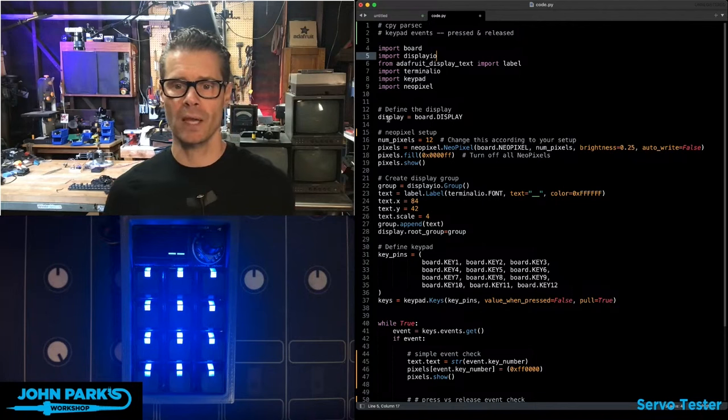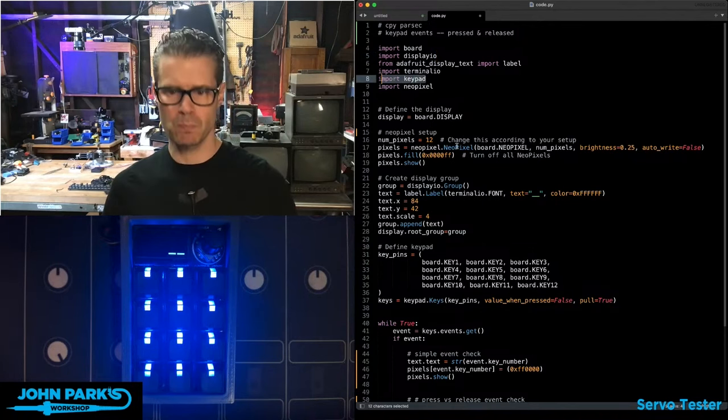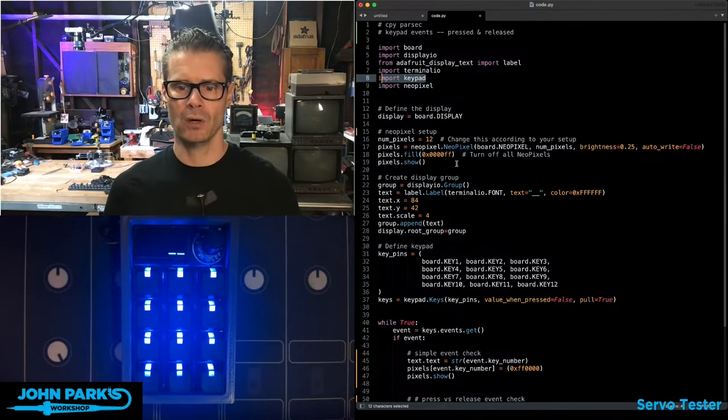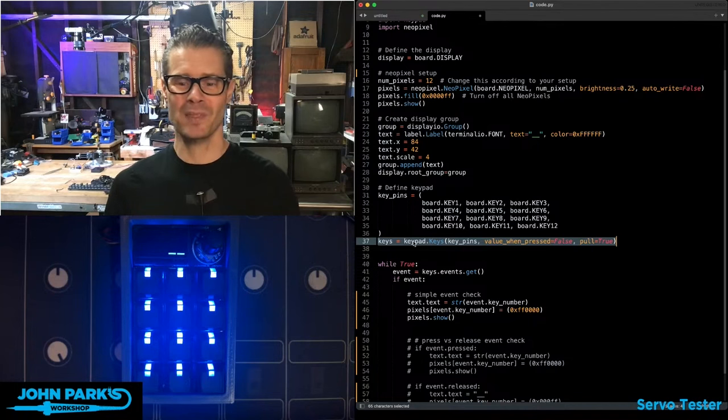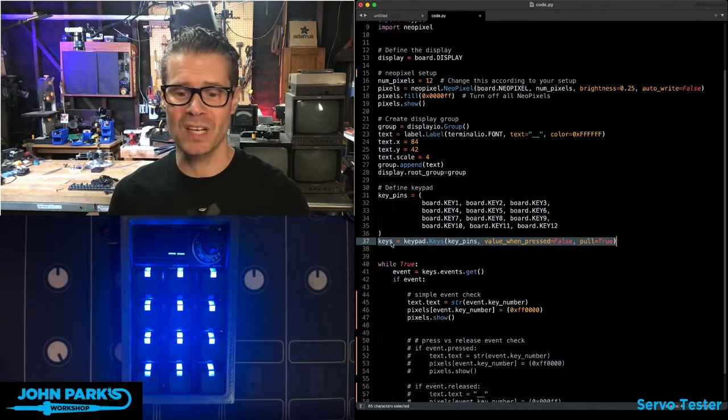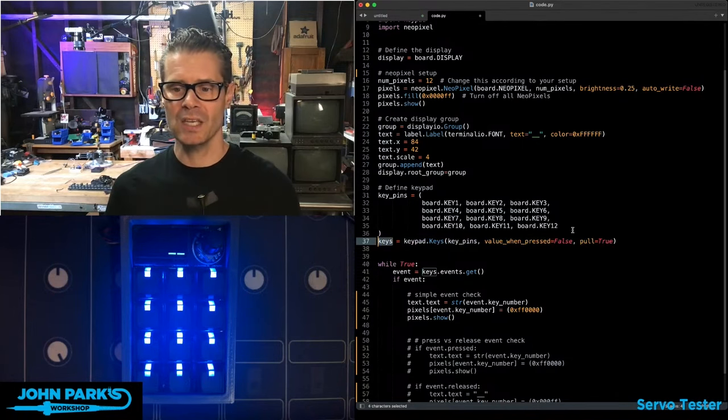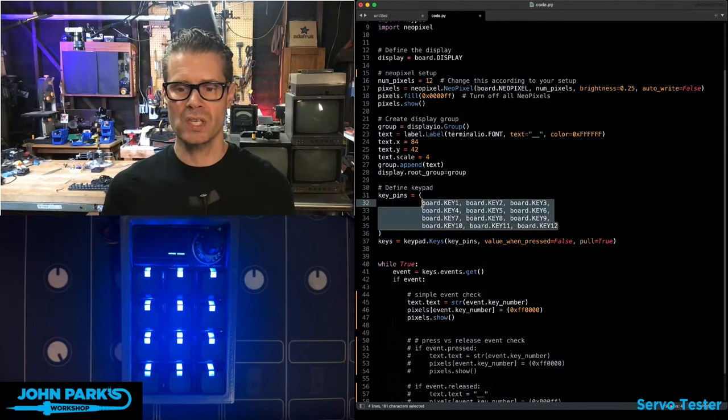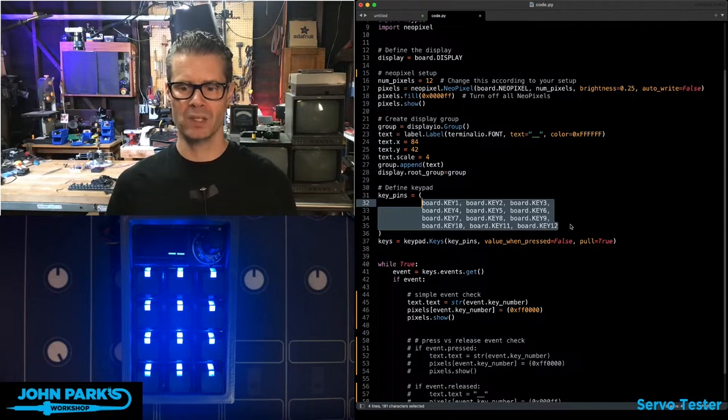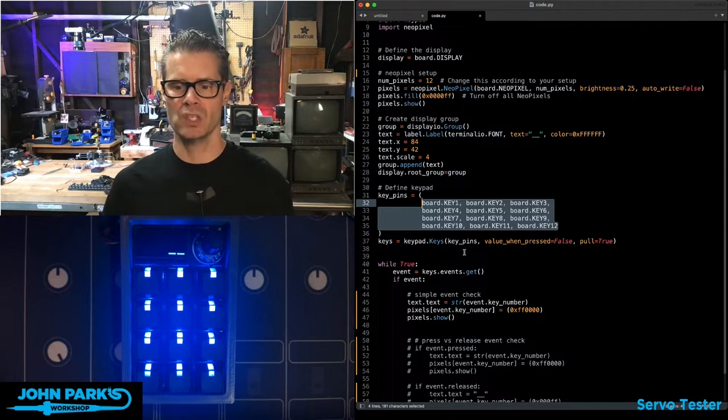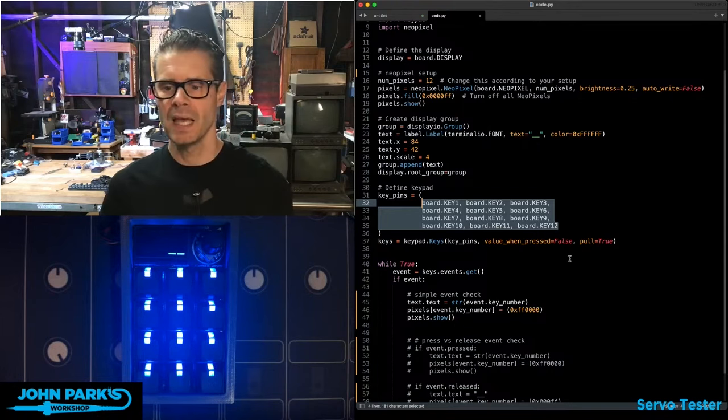You can see here in my code, I've imported keypad, and then I'm doing some display stuff here and some NeoPixel stuff. I set up the keypad object named Keys, and it uses these 12 board pins to be the keys that are inside of that object.